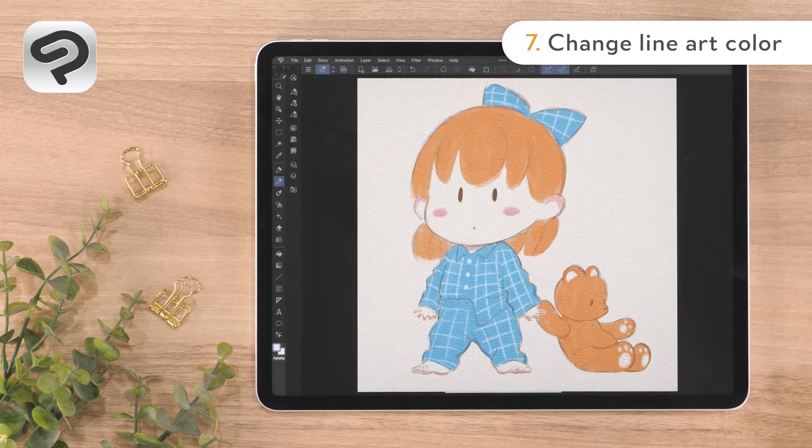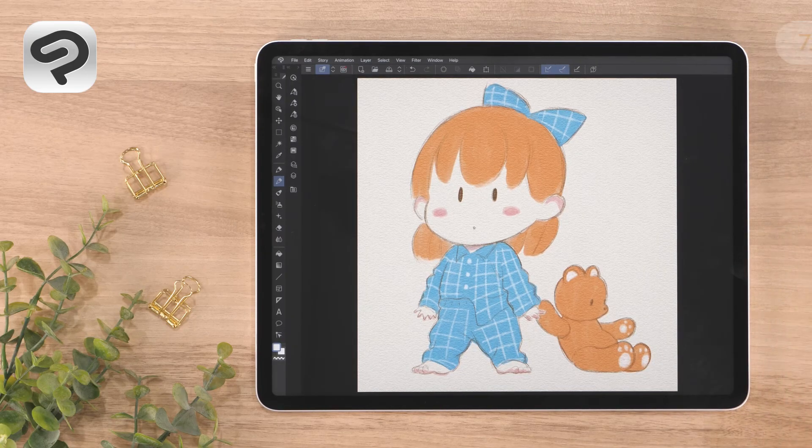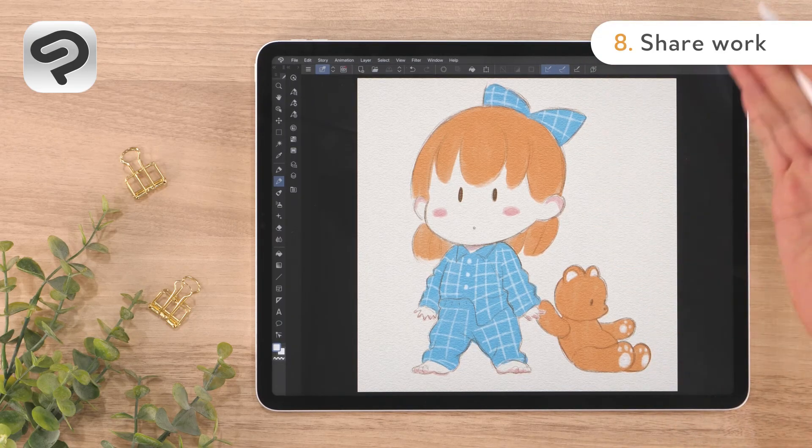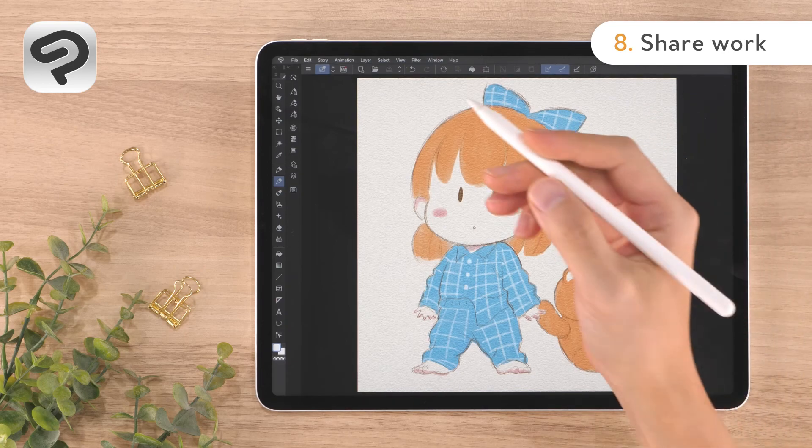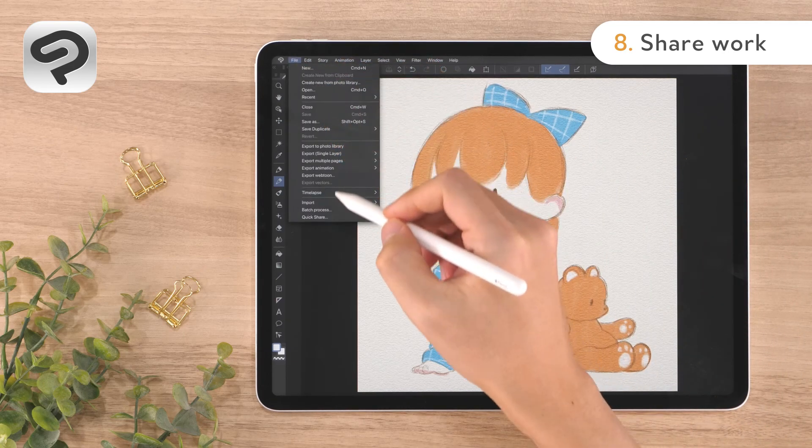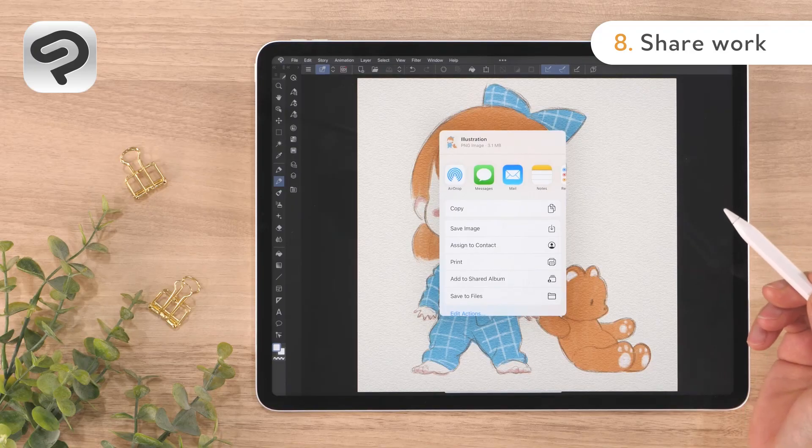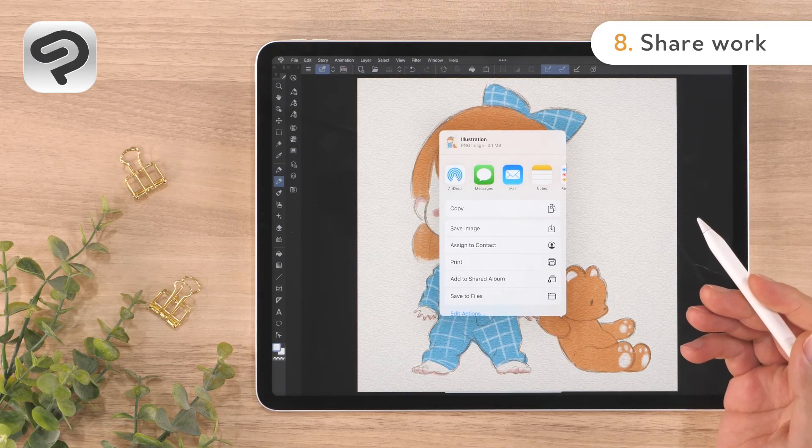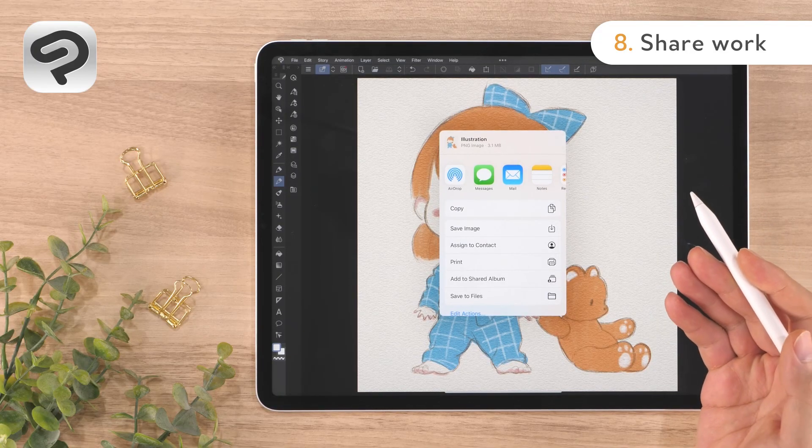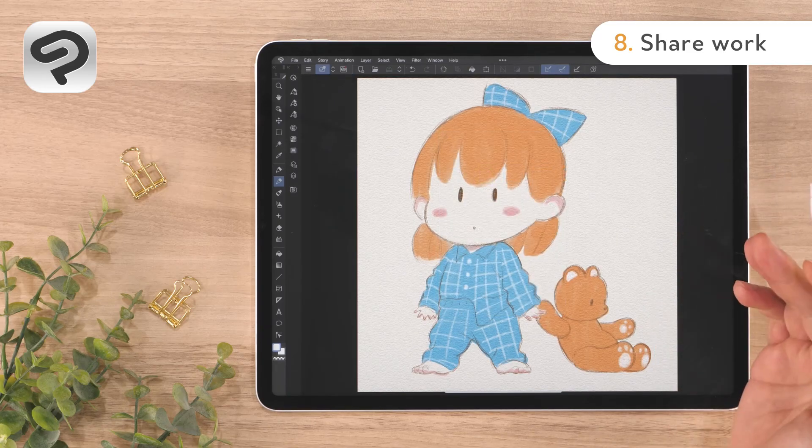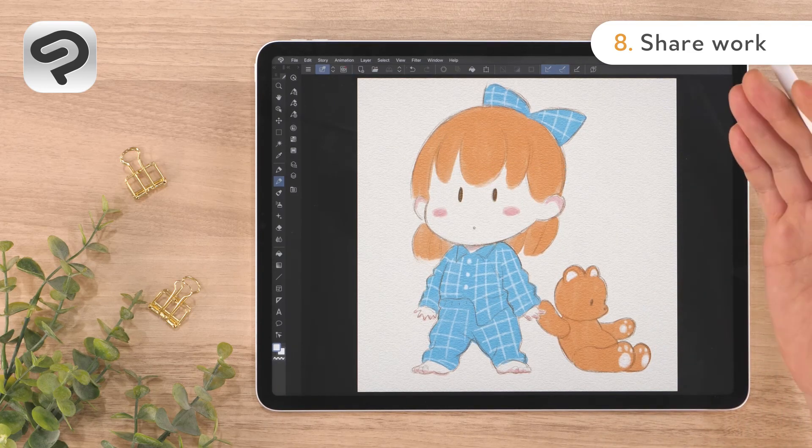The illustration is now complete. Once your work is complete, you can share it immediately. Tap the File menu, Quick Share, and then select the social media or messaging app you wish to share it to. Try sharing it with your friends and family.